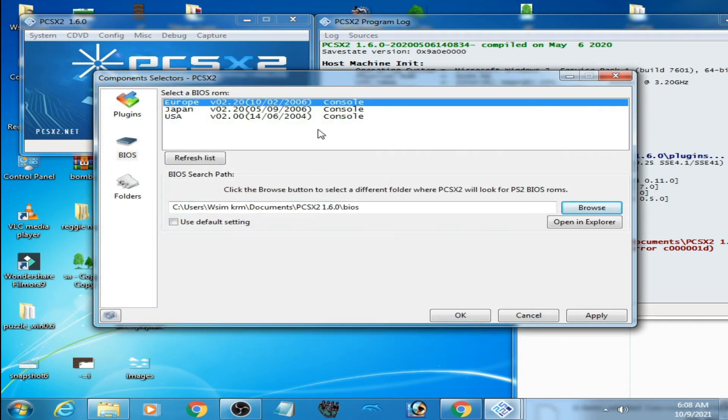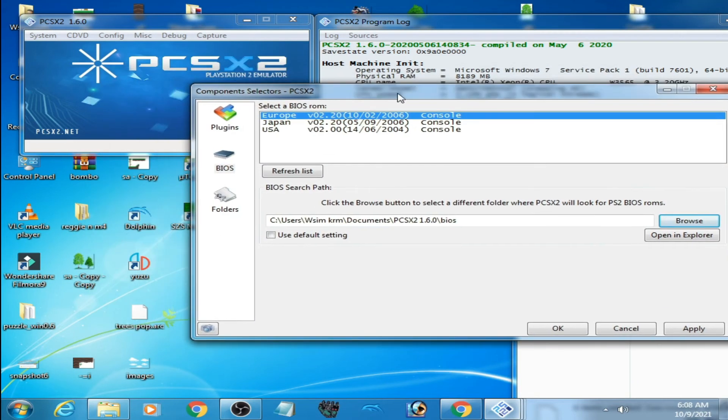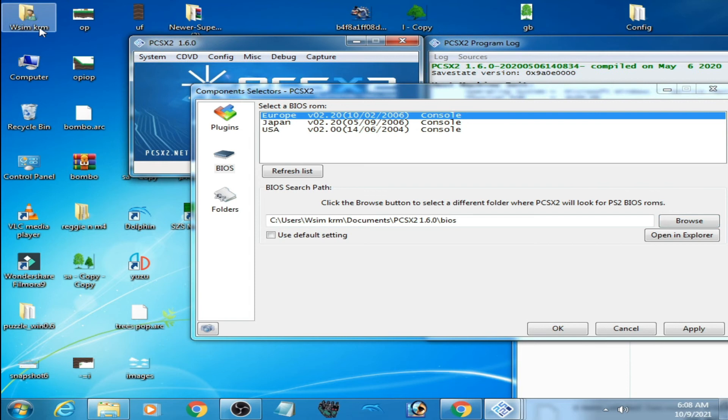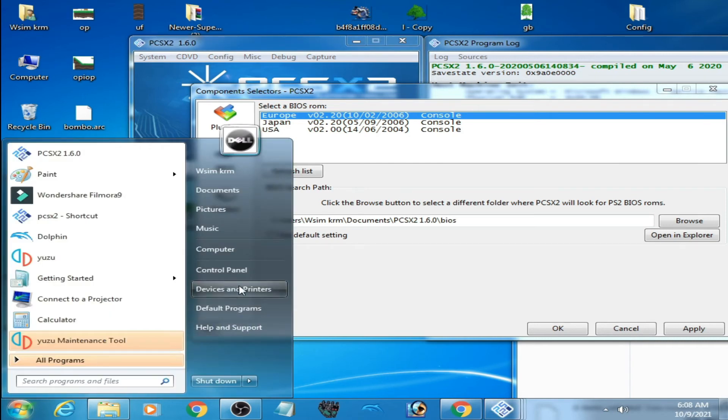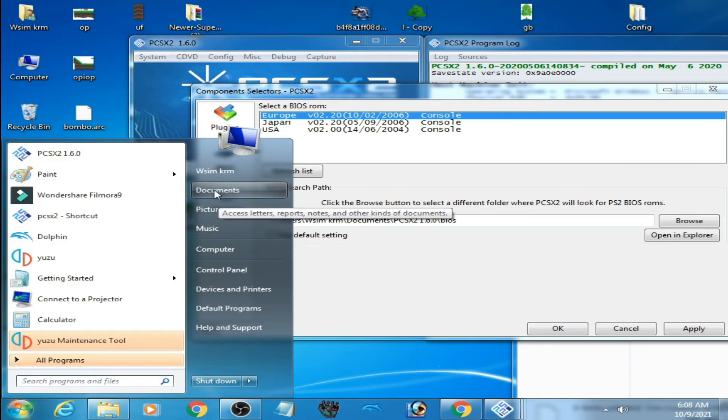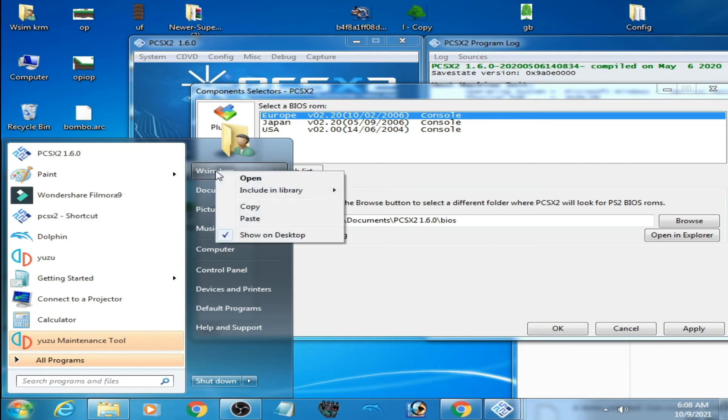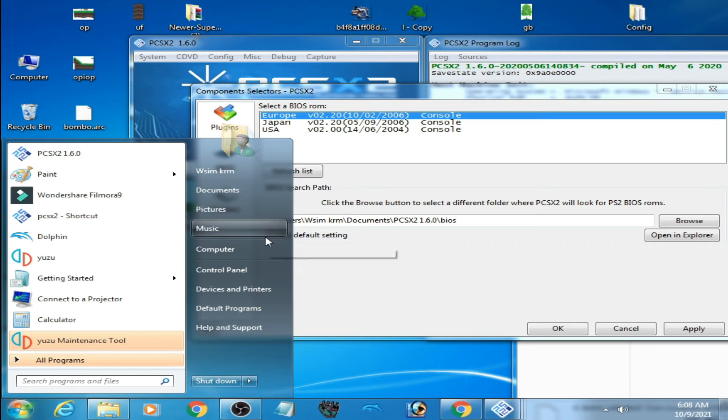One more thing guys: you can create this folder on your desktop if you don't have it. Right-click, go to username, then show on desktop. As you can see, my folder disappeared. Right-click, show on desktop, and here is my folder. Click here to browse.